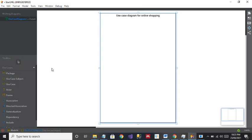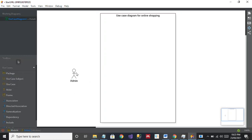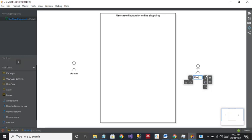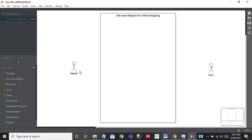Now I'll add actors. For online shopping there will be two actors: the first one will be Admin — you can change its position very easily — and the second one is User. Of course, the user is the main part; you can say user or customer. So I have added two actors: Admin and User.